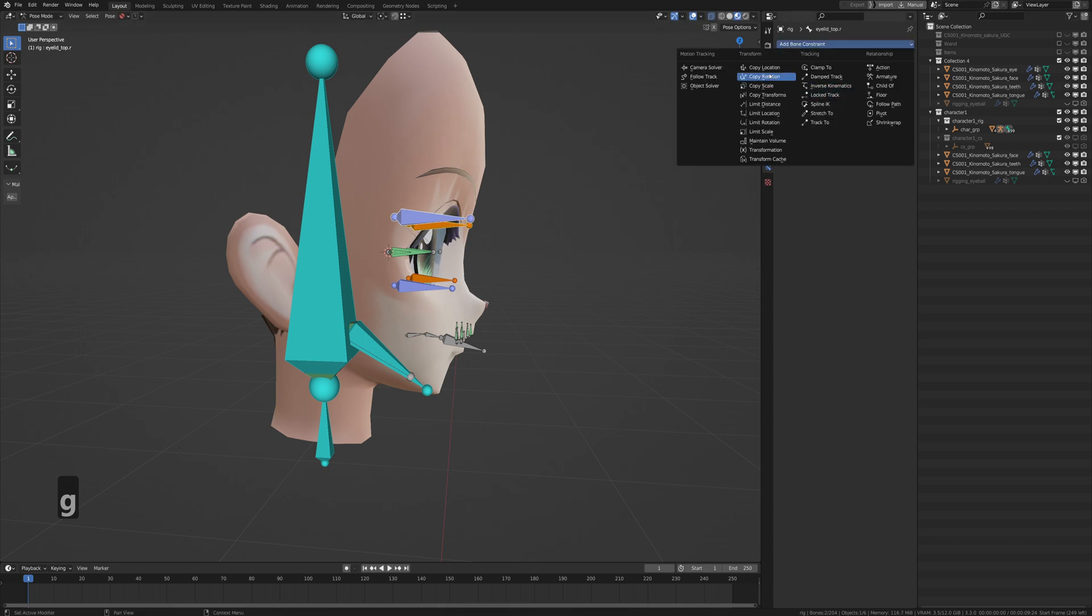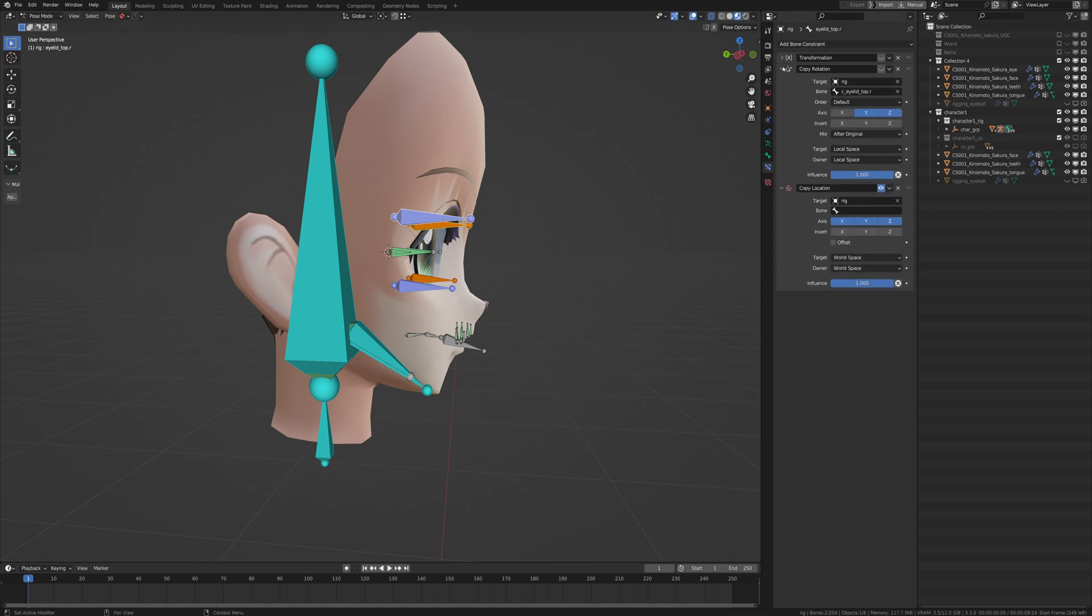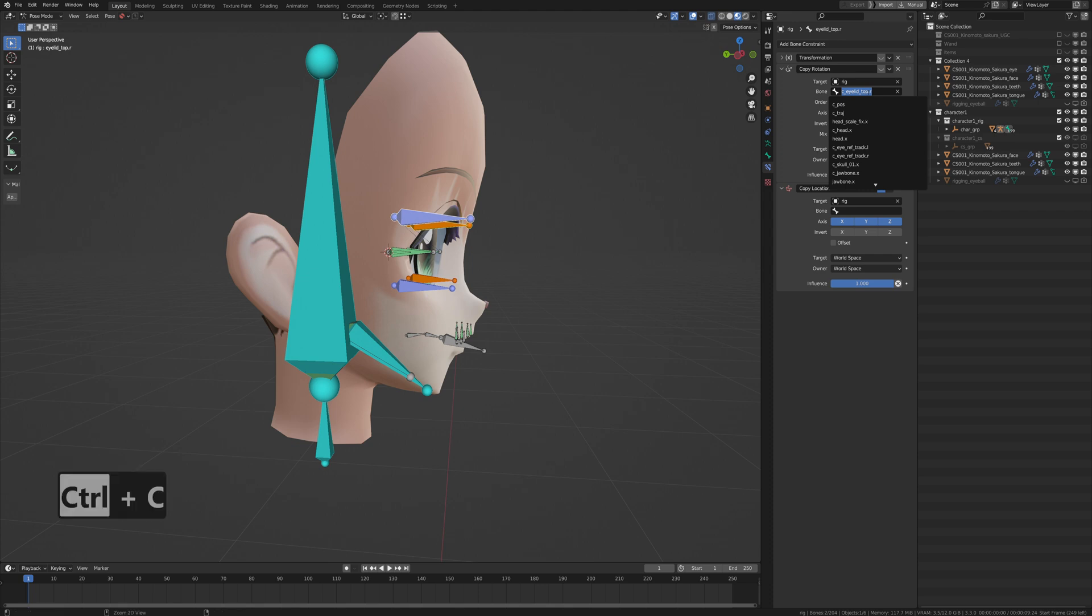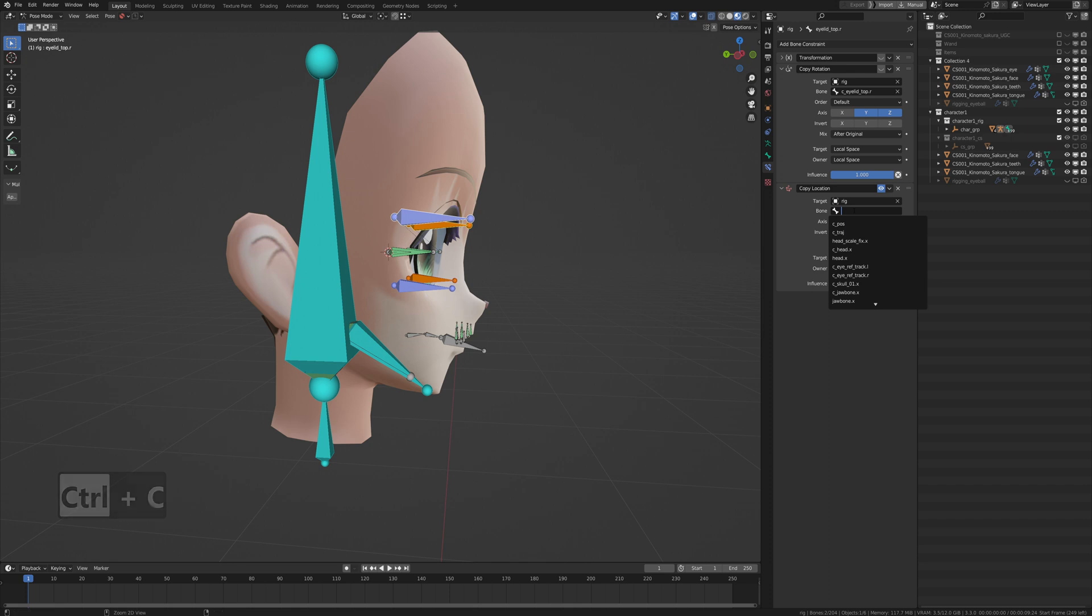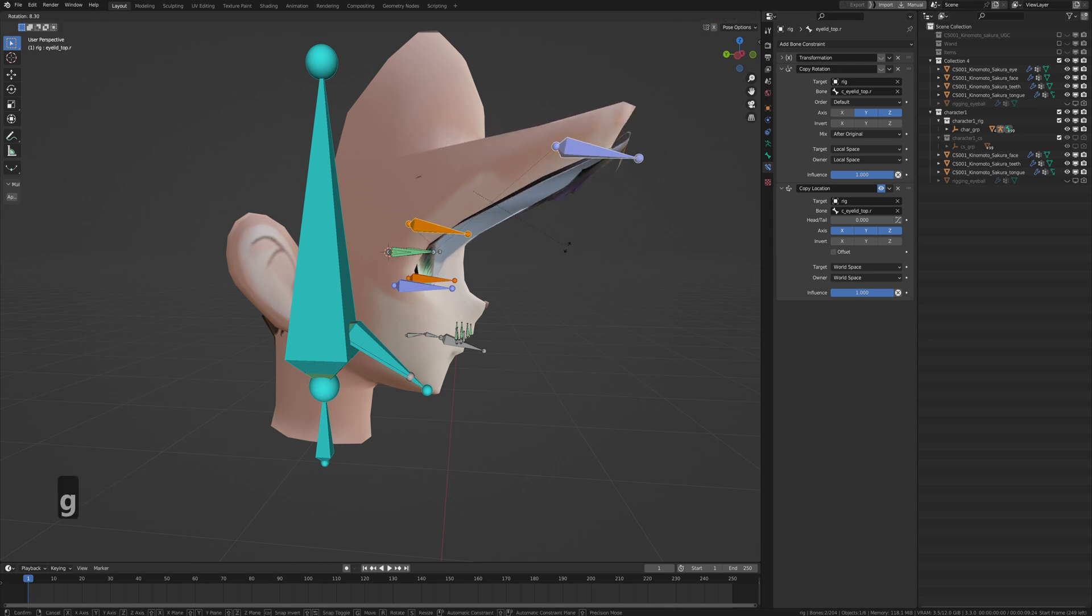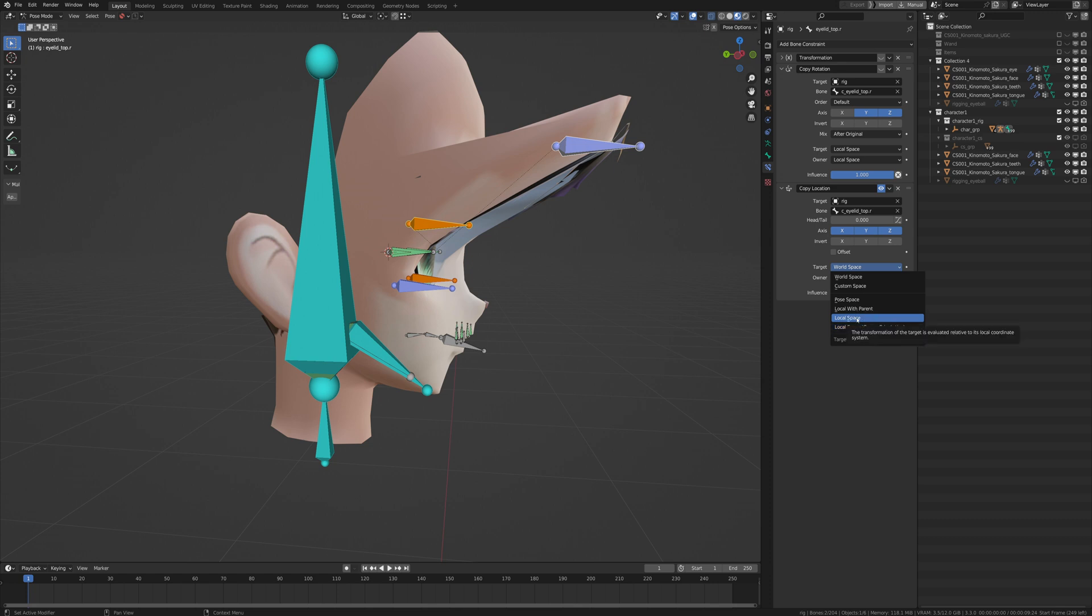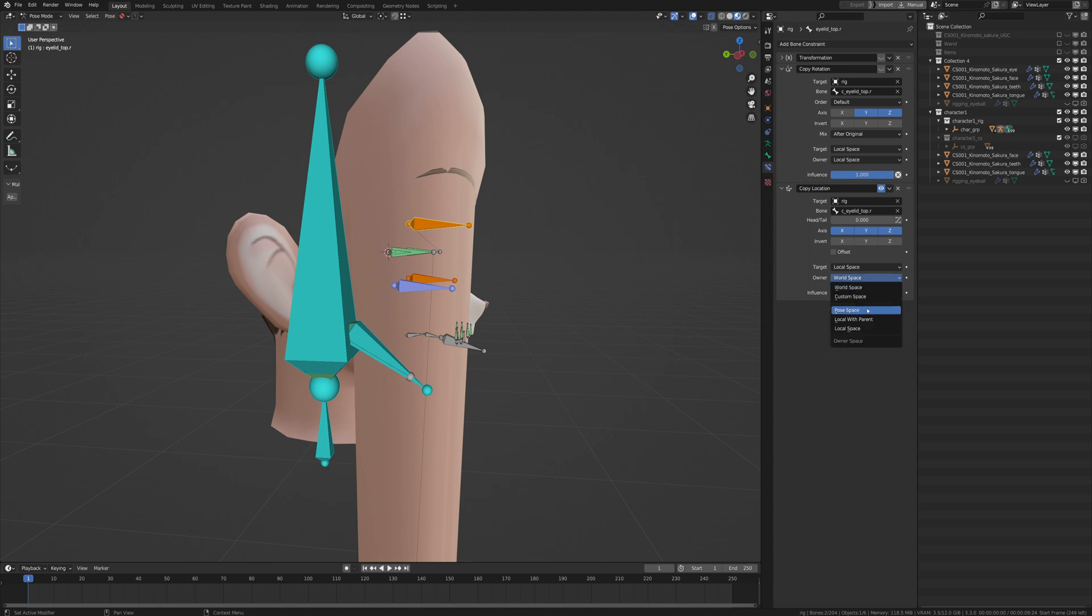We're going to add a copy location. Select a rig, which is rig in this case. And then we're going to copy the same name as our top two ones. Paste it here and now it did this. All right, so one more little item to change is the target and owner location. You go to local space and local space.